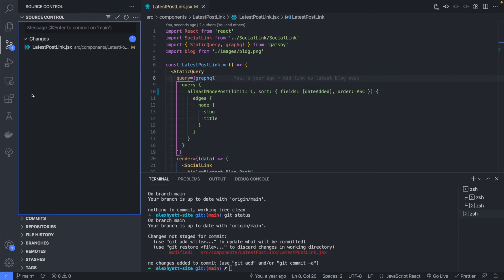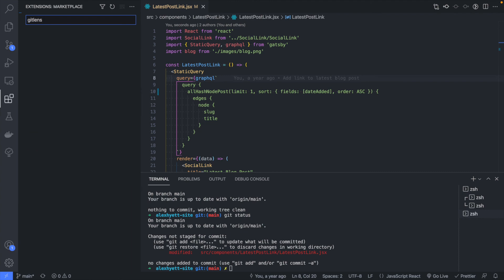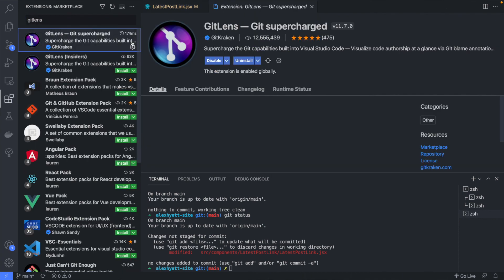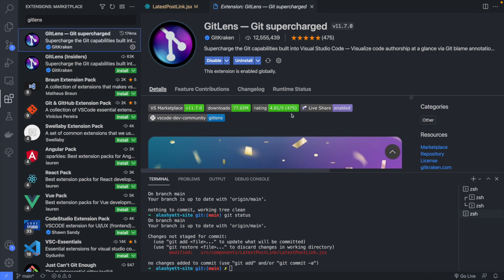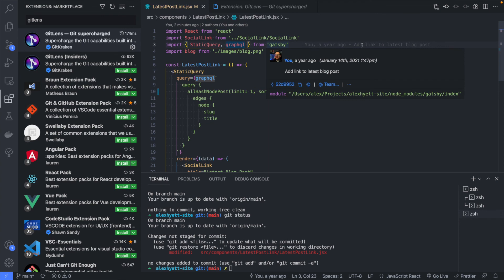One extension I really like that works with Git is called GitLens — search for it in Extensions. It's basically supercharged Git. What it does is give you a lot of really great functionality directly inside your codebase — on the current line you're on, it will tell you who edited that file, when it was edited, and the commit message. If you hover over it, you get further details and can even go to GitHub to see the commit.